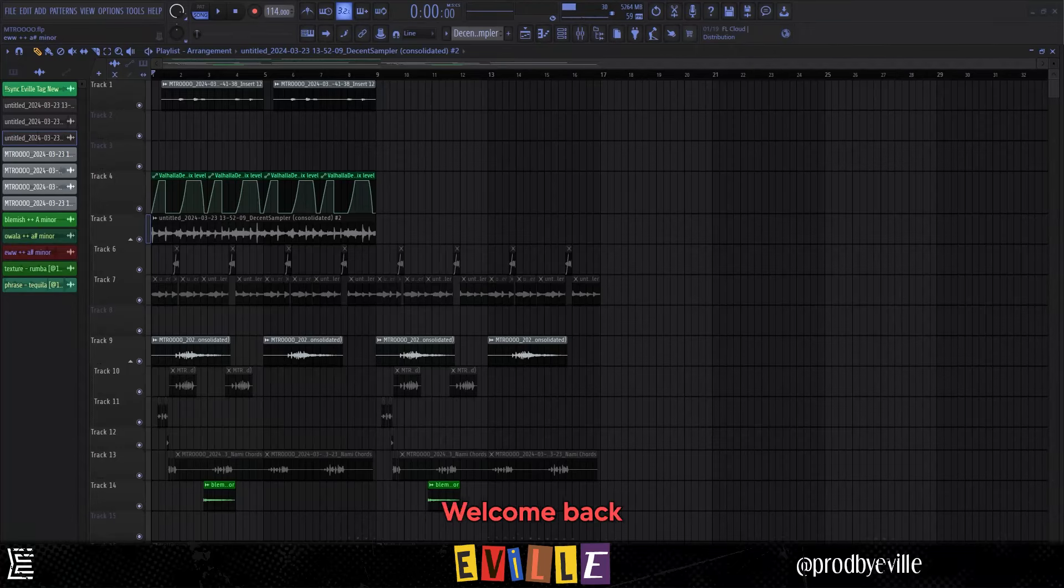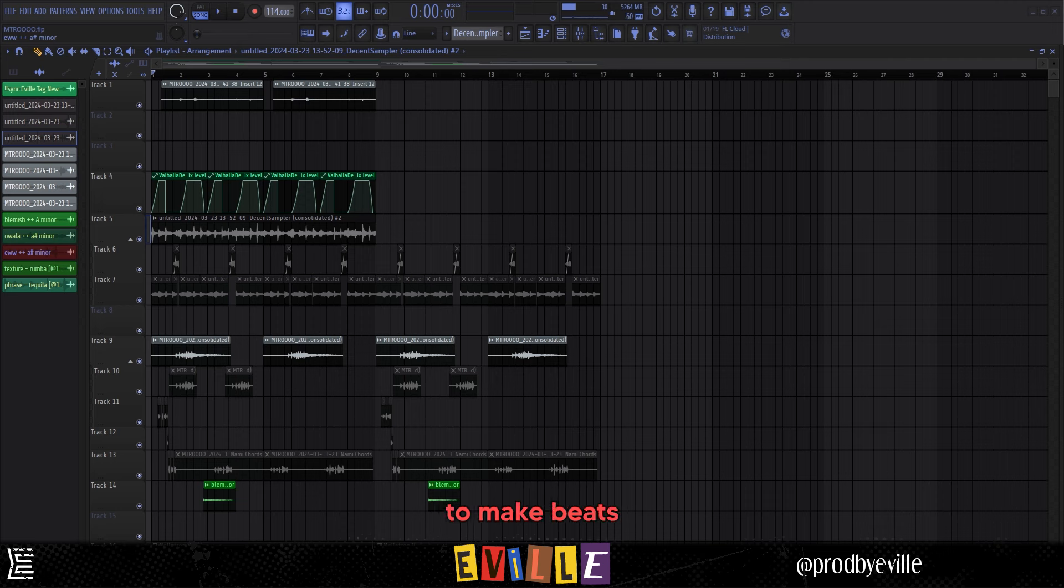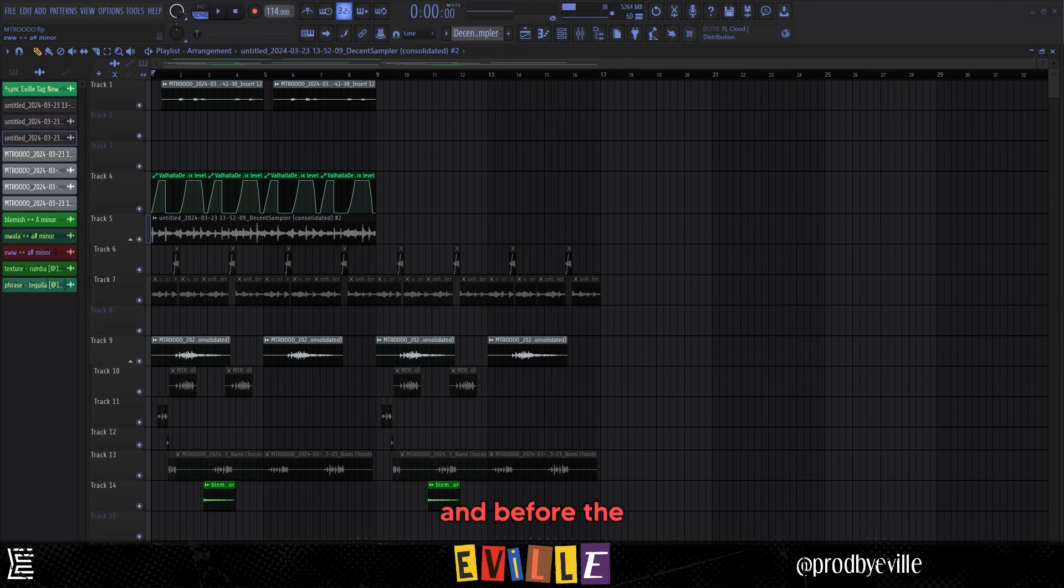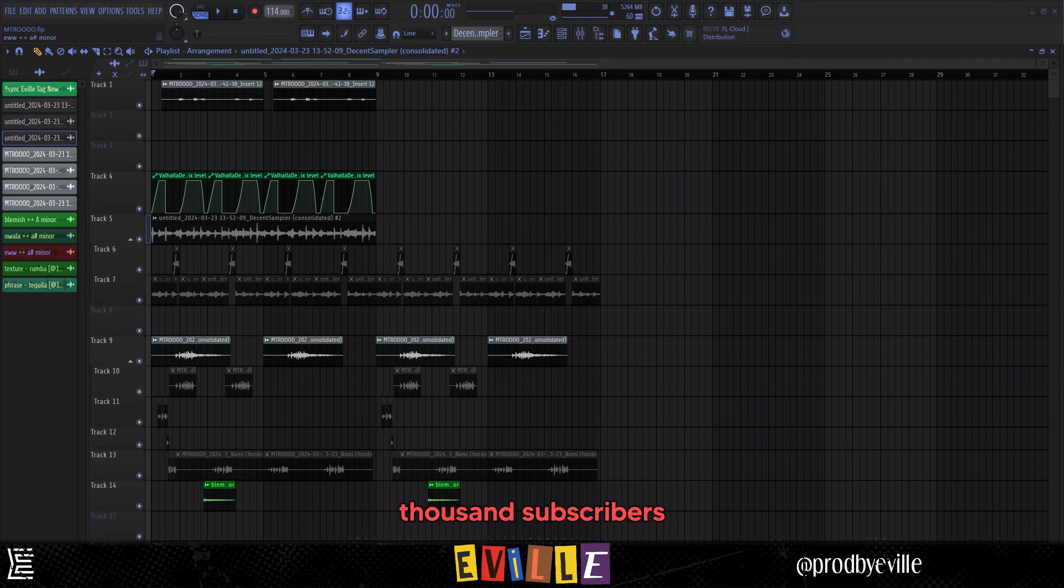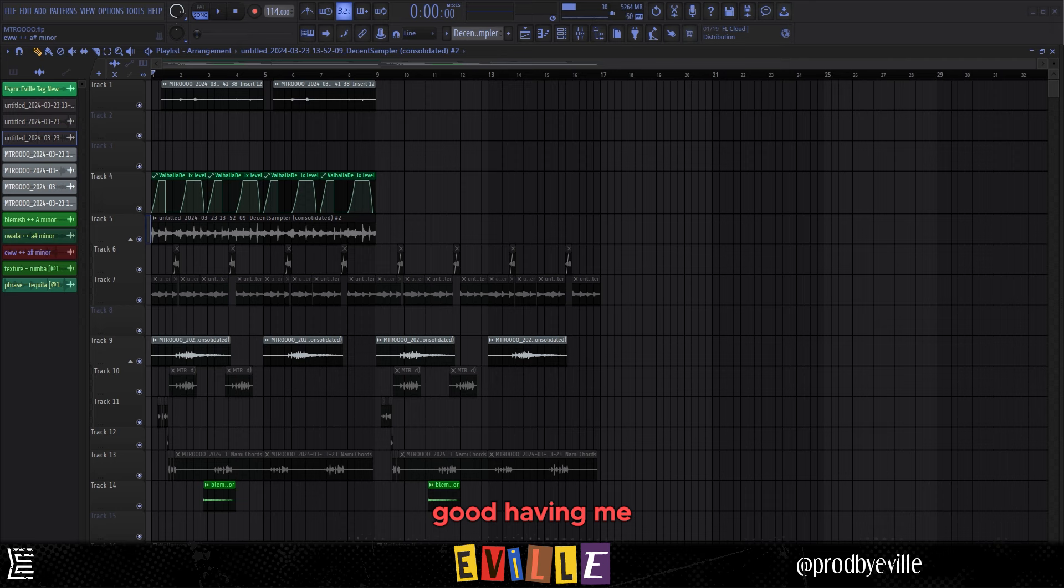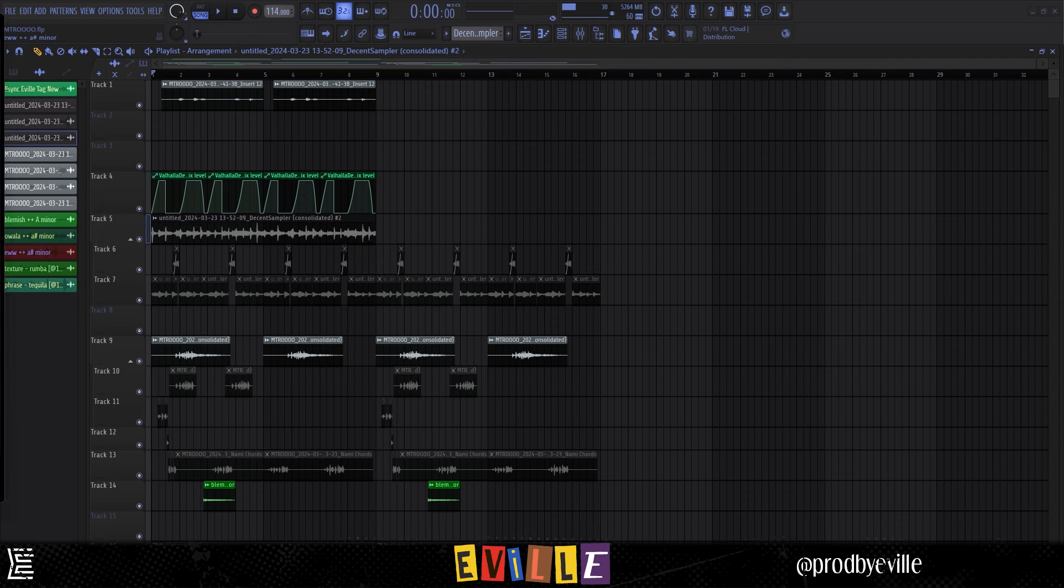Yo what's good, welcome back to another video. In this video I'm gonna go over how to make beats in the style of Metro Boomin and Future's new album We Don't Trust You. Before the video starts, I just want to say thank you for a thousand subscribers on YouTube, it really means a lot. Go follow me on Instagram at probably evo, and let's hop right into the video.